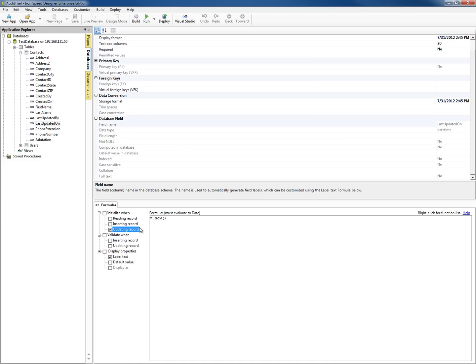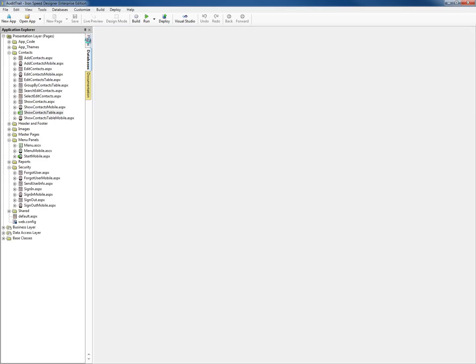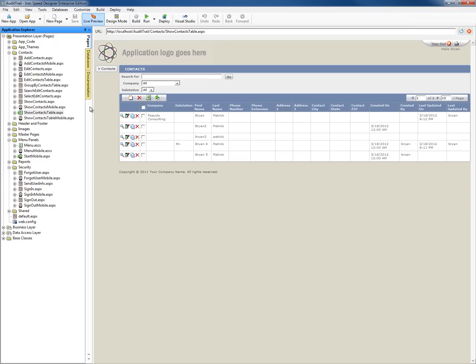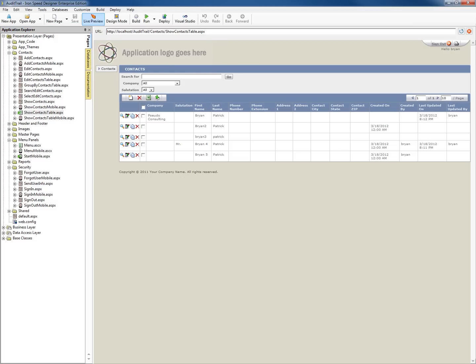That concludes my demonstration of adding an audit trail via the data access layer formulas. Hope you liked it. If you have any questions, feel free to contact me through the MVP page or any of the other MVPs or the technical forums. Thank you.